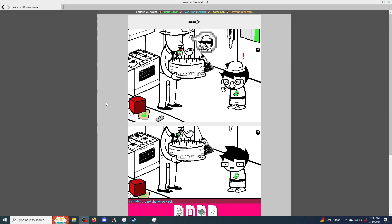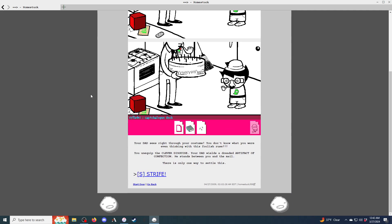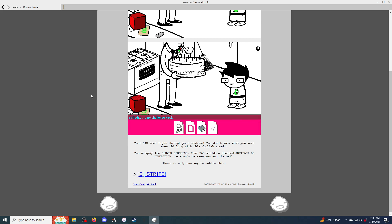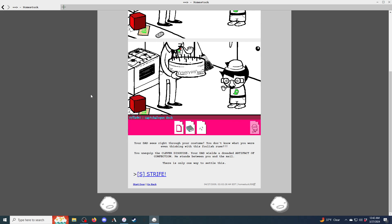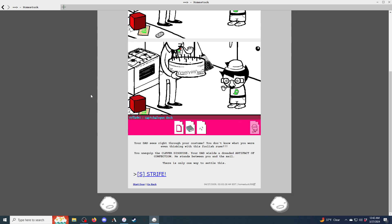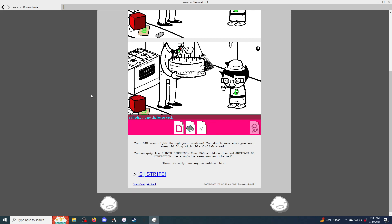Where was I? Oh, yes. Your dad sees right through your costume. You don't know what you were even thinking with this foolish ruse. You want to equip the clever disguise. Your dad wields a treaded artifact of confection. He stands between you and the mail. There is only one way to settle this. Strife.